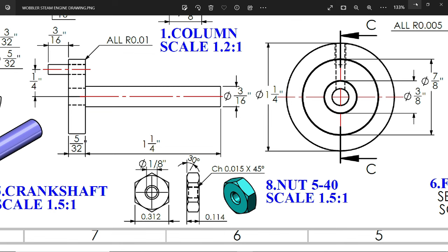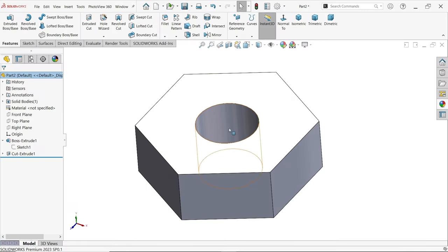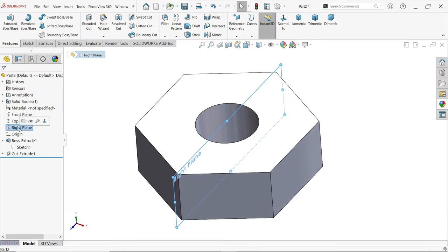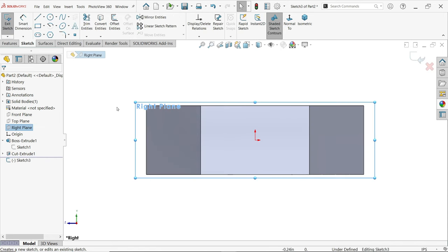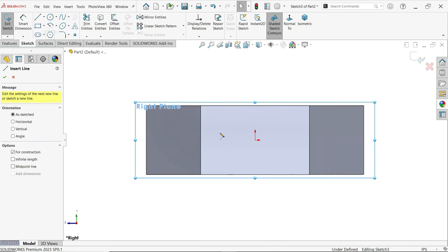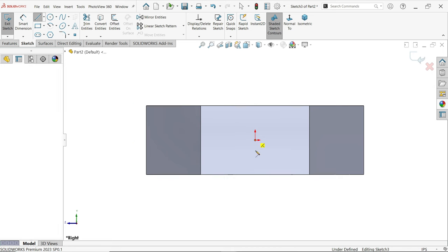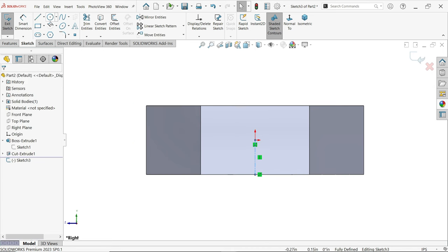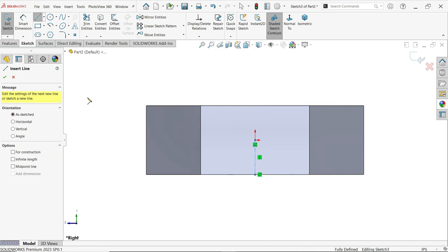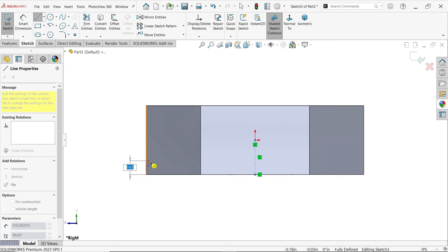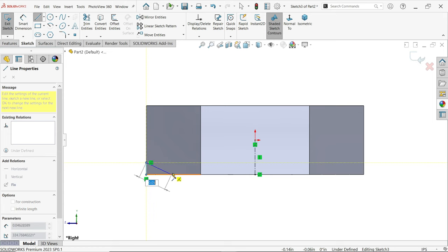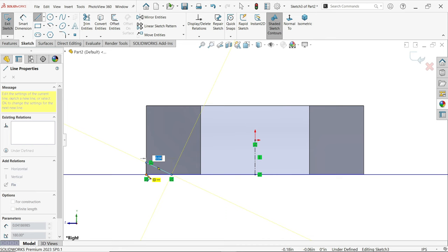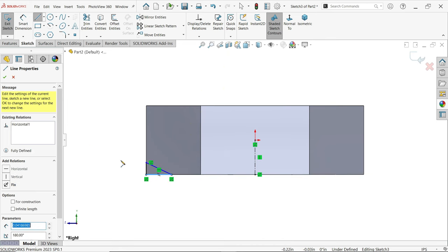Now I'm going to select right plane, sketch, and let me draw one center line. Press escape key to exit. Again activate line tool. Press escape key to exit.